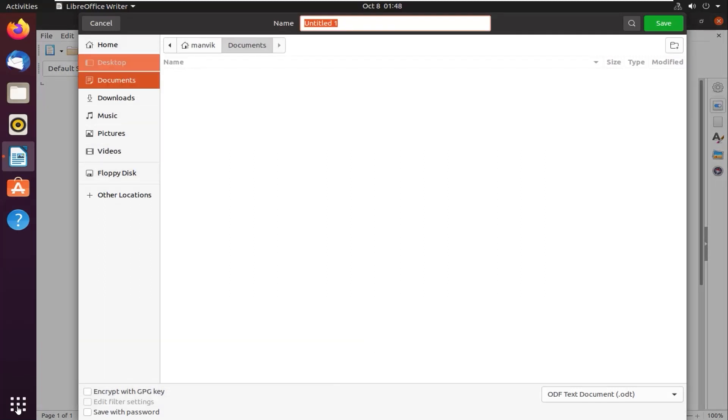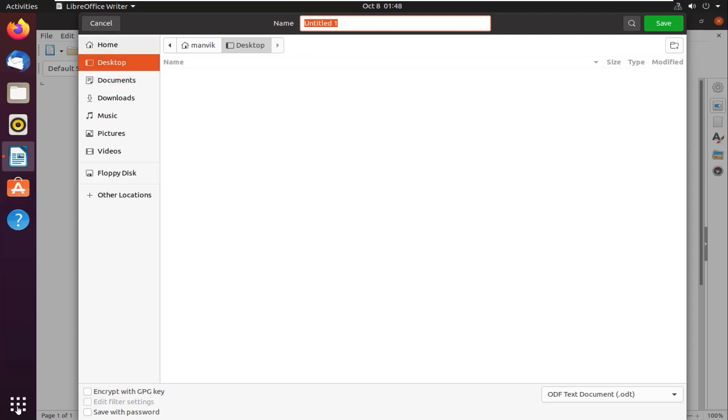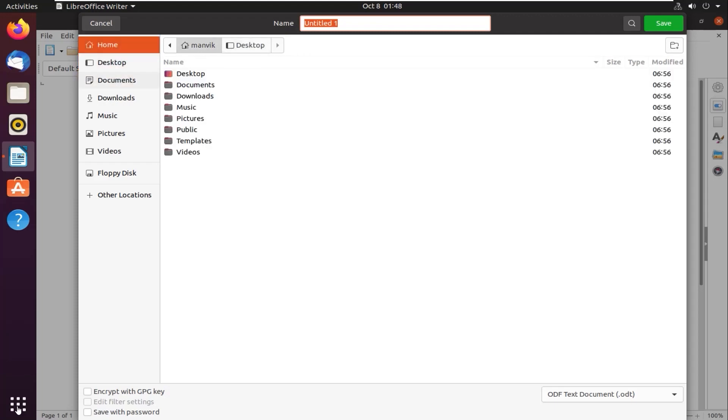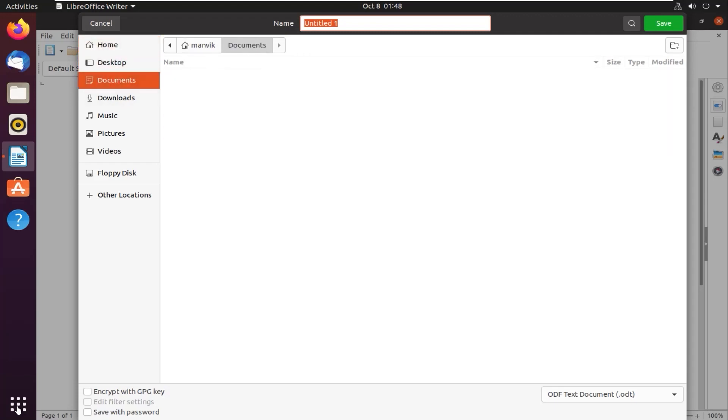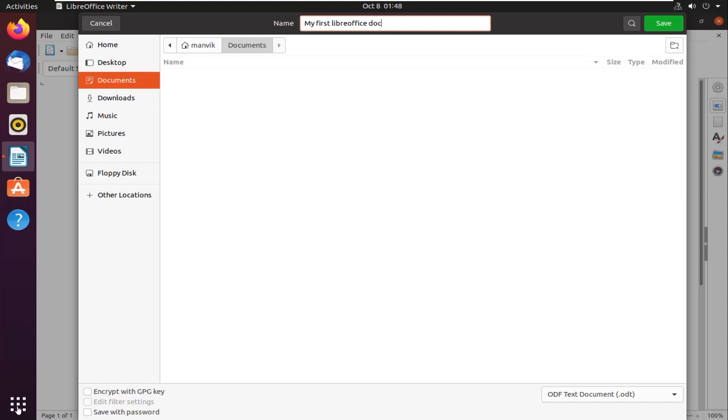You can choose your location where you want to save it. I want to save it in the Documents option. Then you can name your document. I am going to name it as 'My First LibreOffice Document'. That's a good name. Then you gotta click on the Save button on the right side.